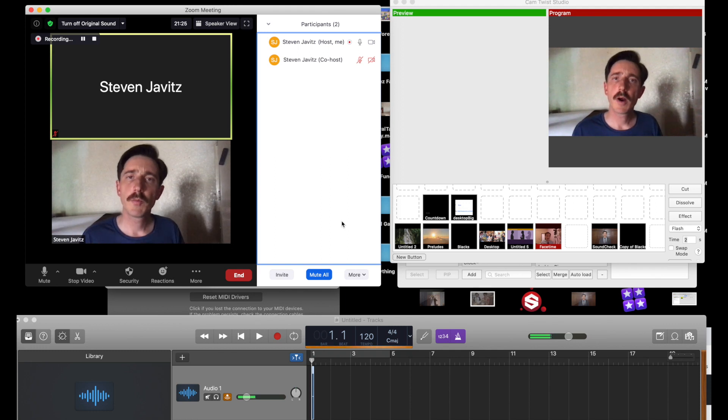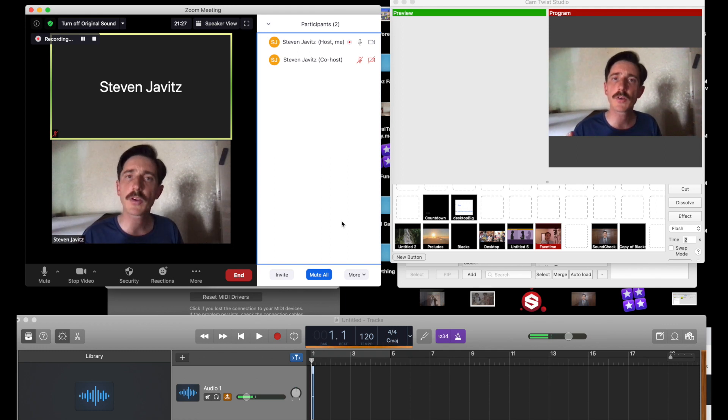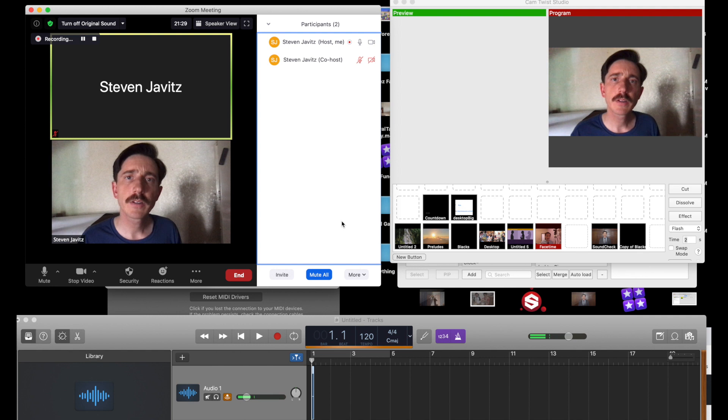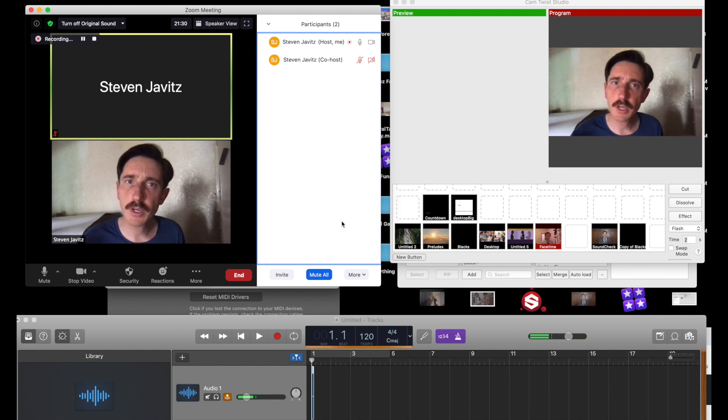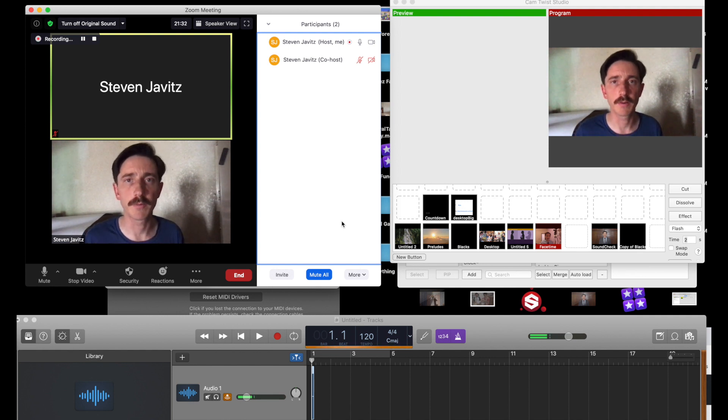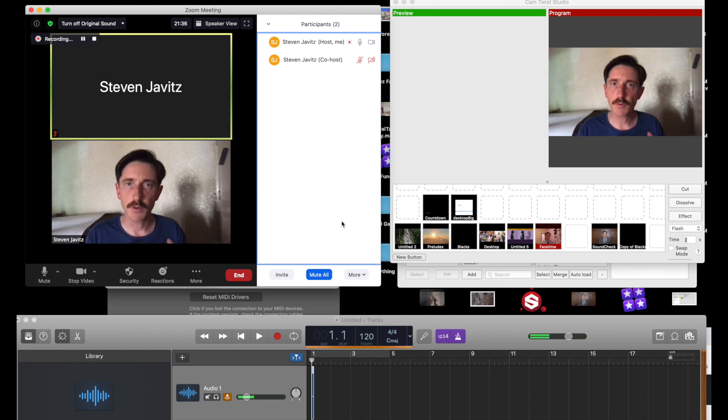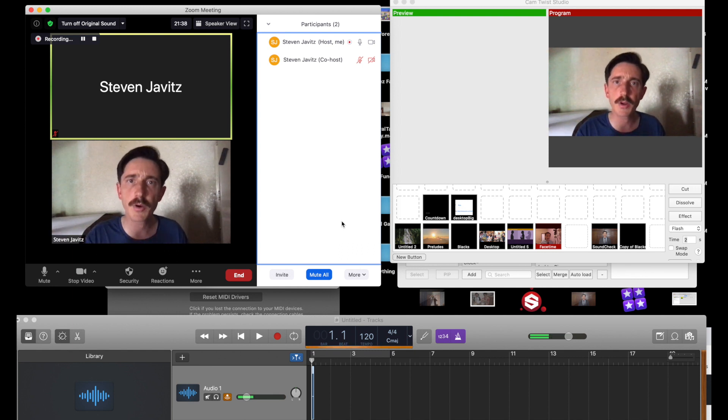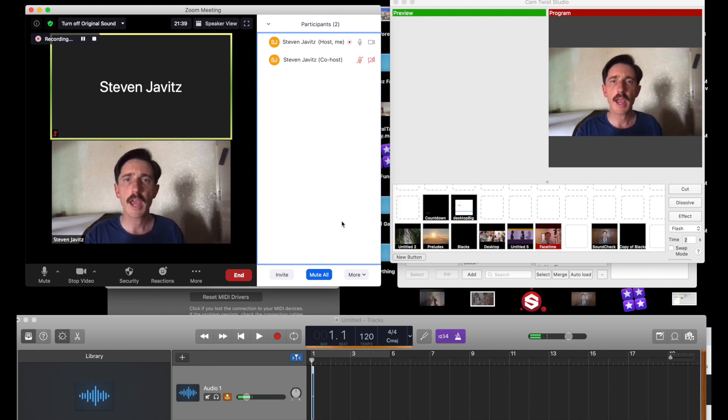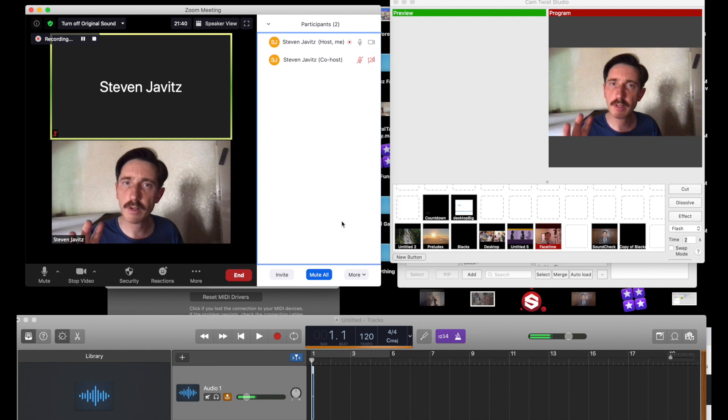So you're using Zoom on a Mac and you want to be able to use software like CamTwist as a virtual camera input into your Zoom conference or meeting. You want to get videos with audio input going in and be able to talk over the top of that.